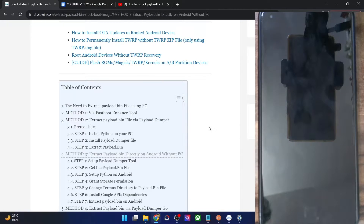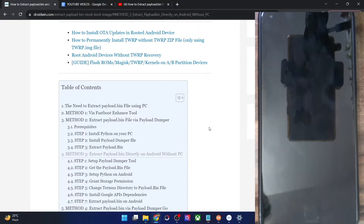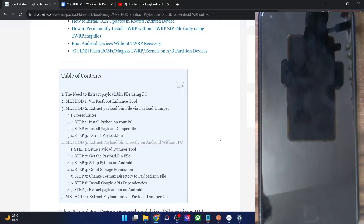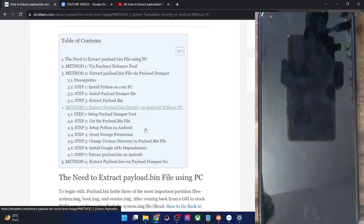So if you don't have a PC or don't have much knowledge about Python coding, it might prove to be a complicated process. Fortunately, there exists a method that does not require a PC — you could easily extract the payload.bin file directly on your Android phone. In this video, I'll show you how to do just that. So let's get started.